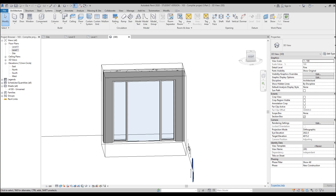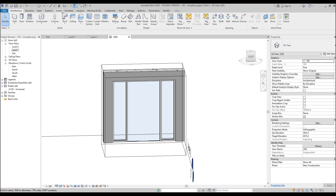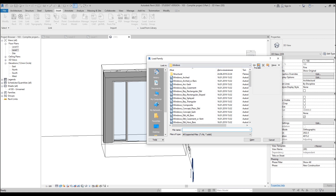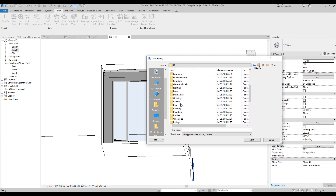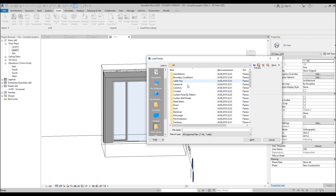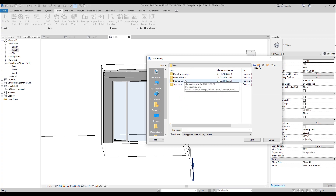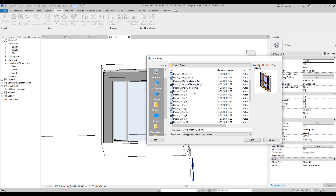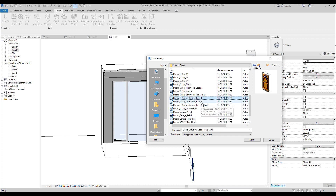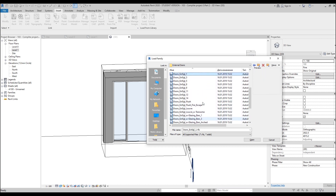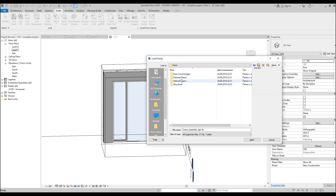Now we need to add the door. This panel must be unpinned first. Let's check — do we have a door family loaded? No. Go to Insert, then Load Family. We should go to the Doors folder. It's a bit unusual — for curtain wall doors we need to find the right category. Let's look for external doors and check for curtain wall types.